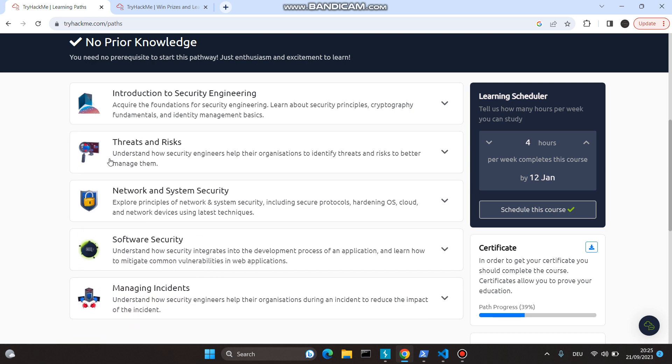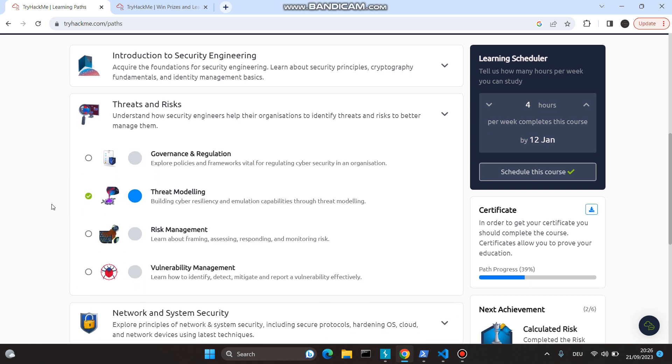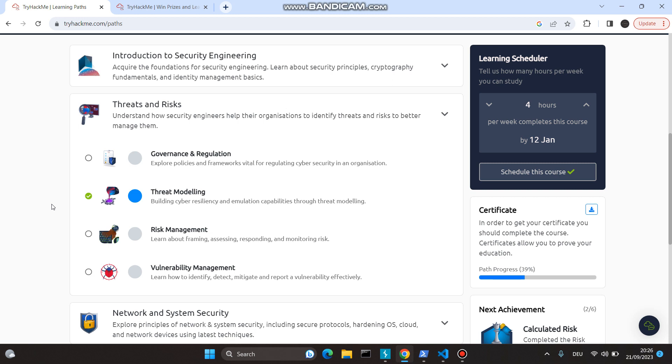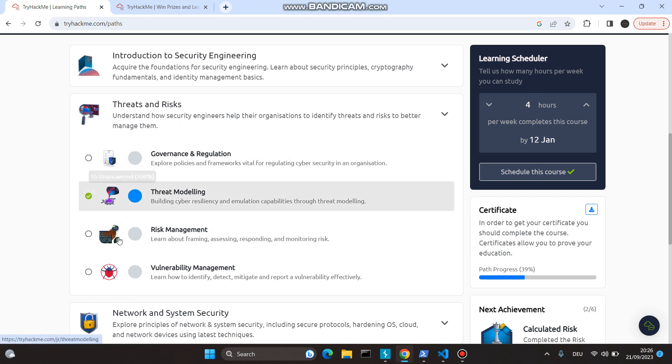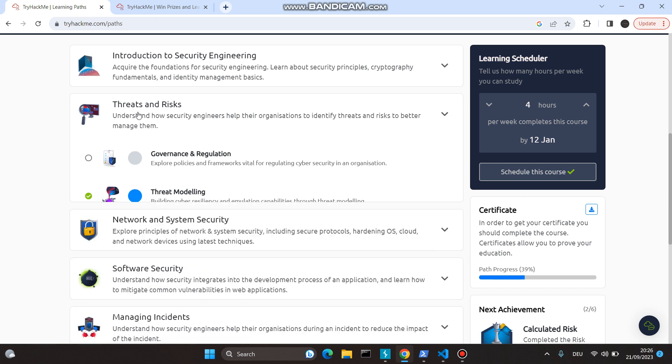Moving on to the second one, Threats and Risks. This is going to tell you how to identify threats and risks better as well as manage them. Under this subsection, we have governance and regulation, threat modeling, risk management, and vulnerability management. I have completed one but not others because others are premium, and I'm going to complete this course as soon as possible.